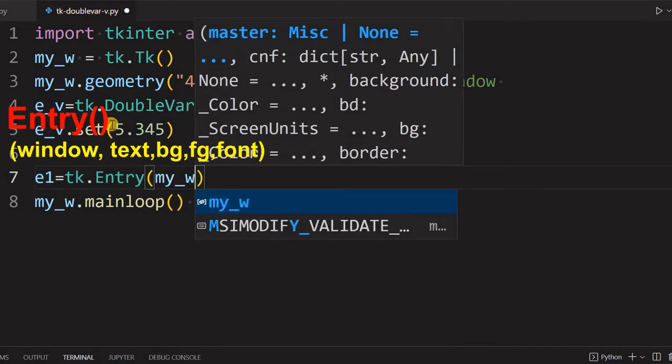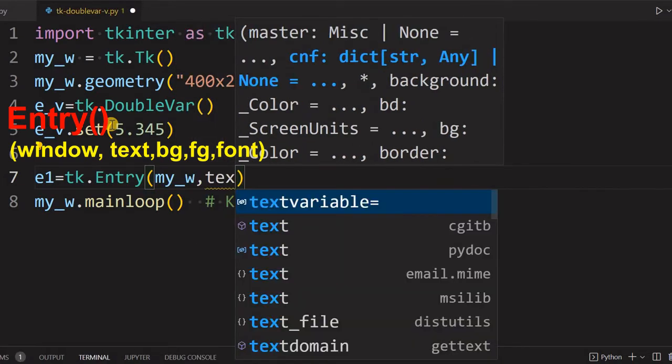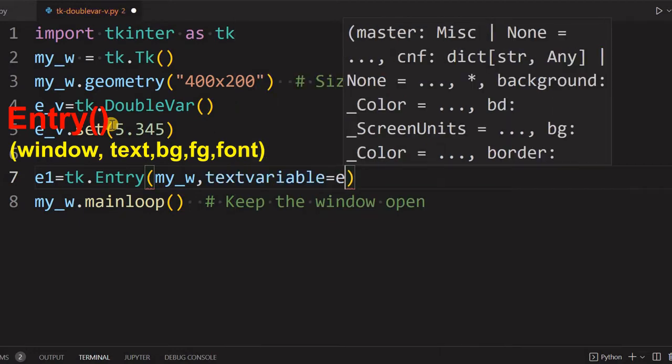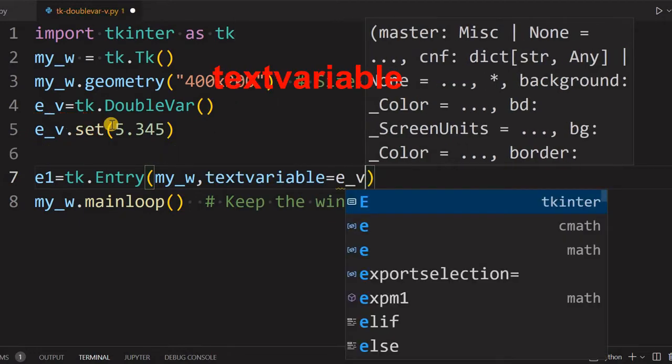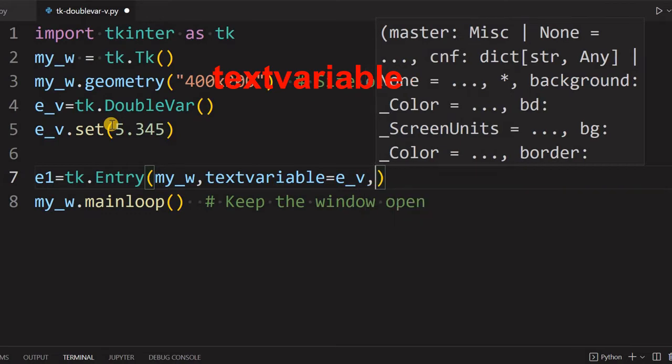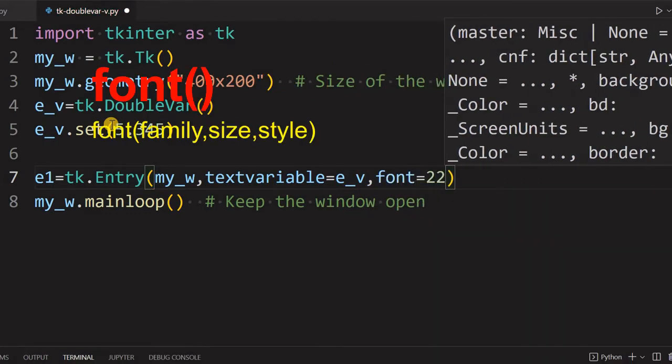So let's say tk.Entry is the entry widget and I am using my parent window my_w. There is no text required, but text variable I will use and connect this to our double variable here. So we have connected it. Now let's give slightly bigger font, font is 22.